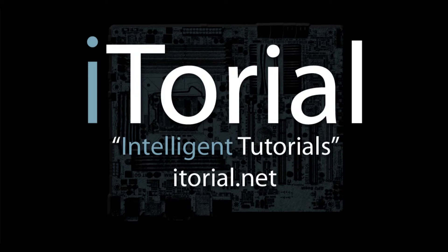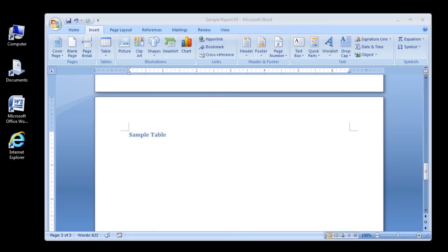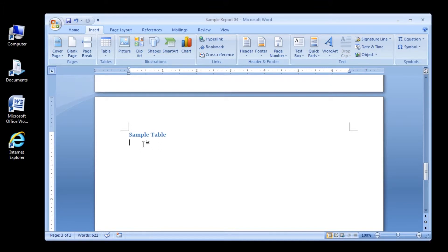Itorial Intelligent Tutorials. Microsoft Word 2007: Inserting a blank table. This is a continuation of the Inserting a manual page break tutorial. Alright, let's get started. Step 1: Press the Ctrl+N keys to move the insertion point to the end of the document, to the blank paragraph below the heading Sample Table.